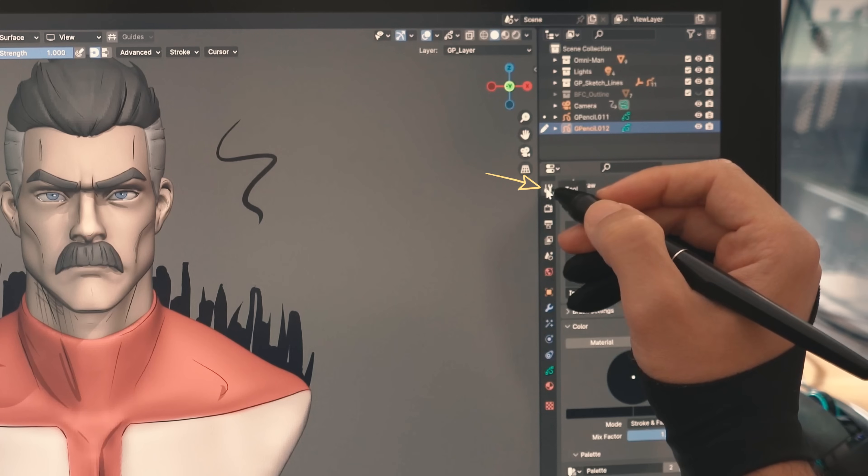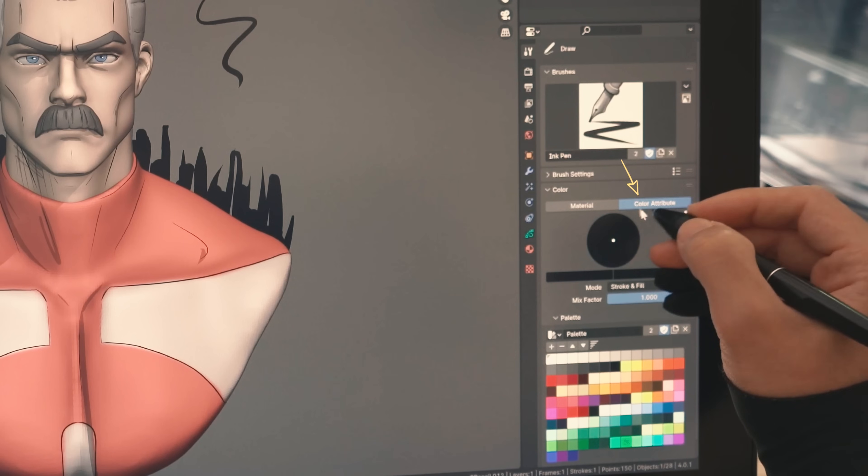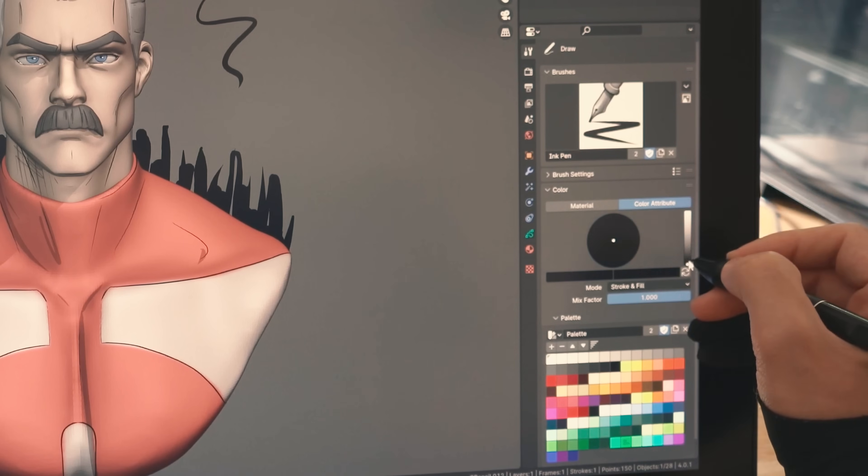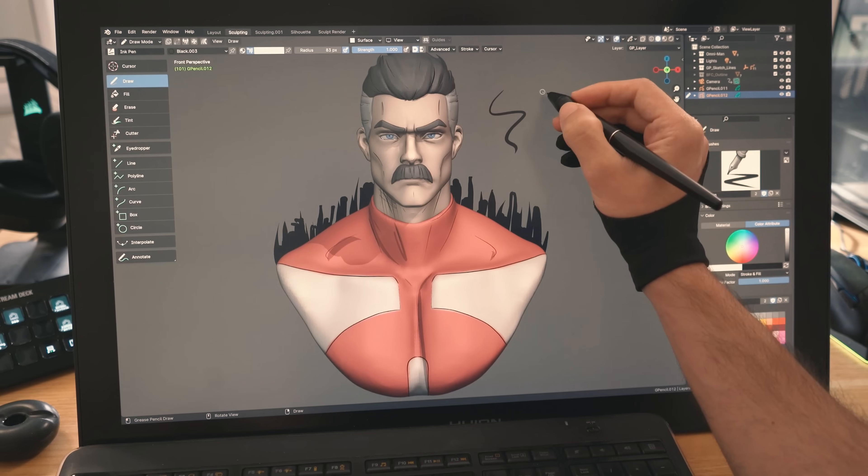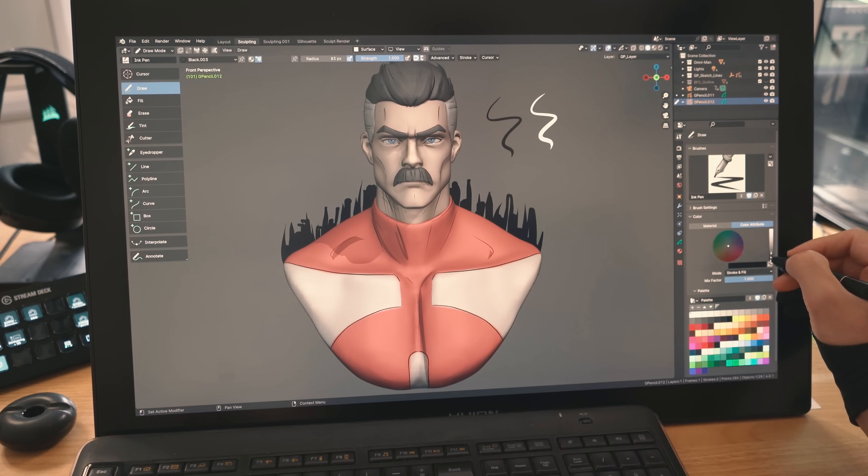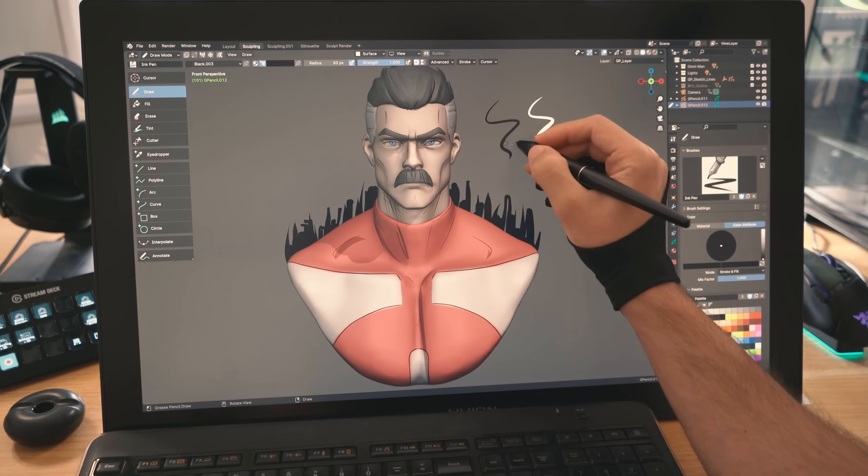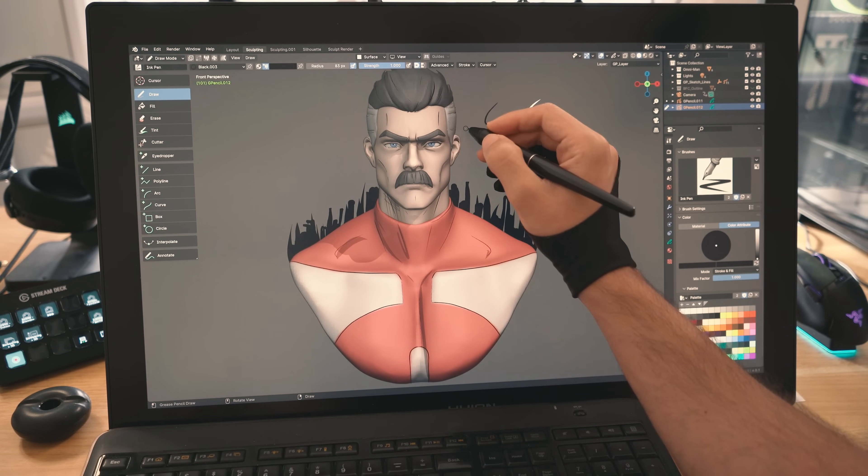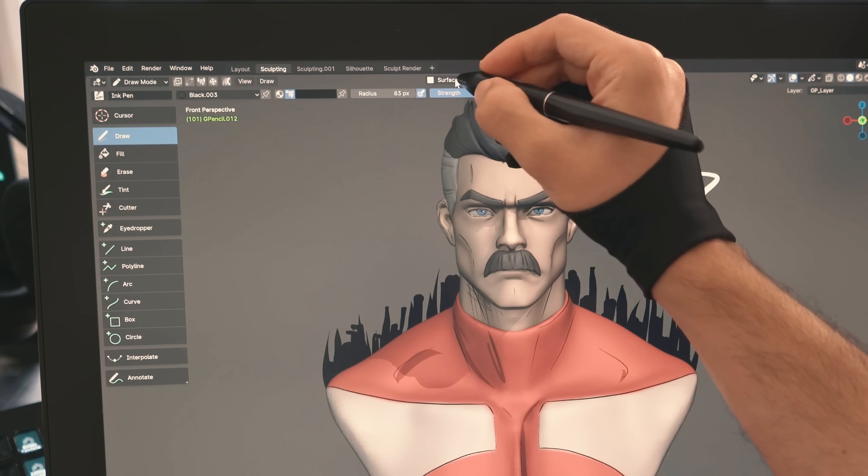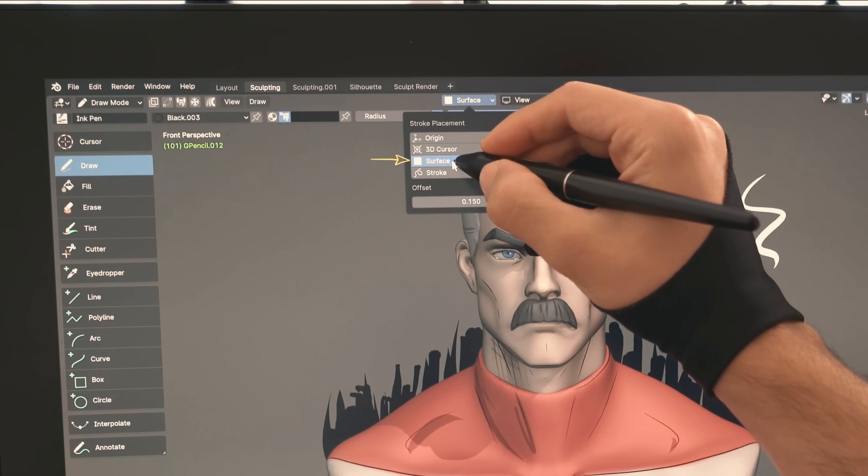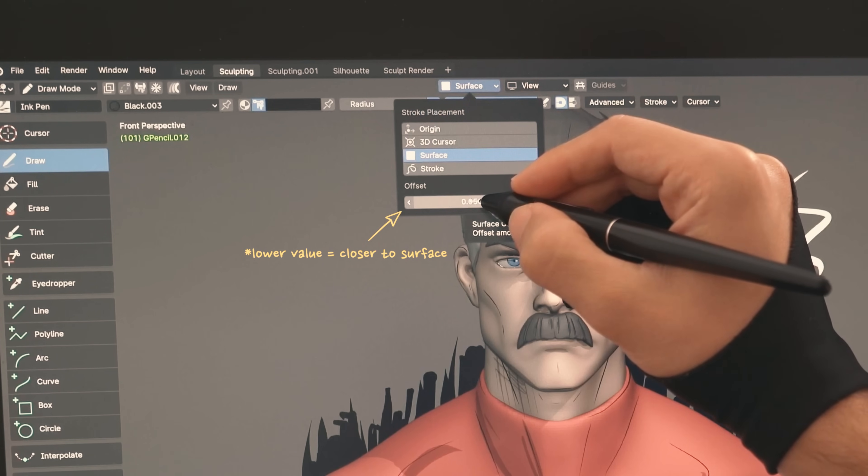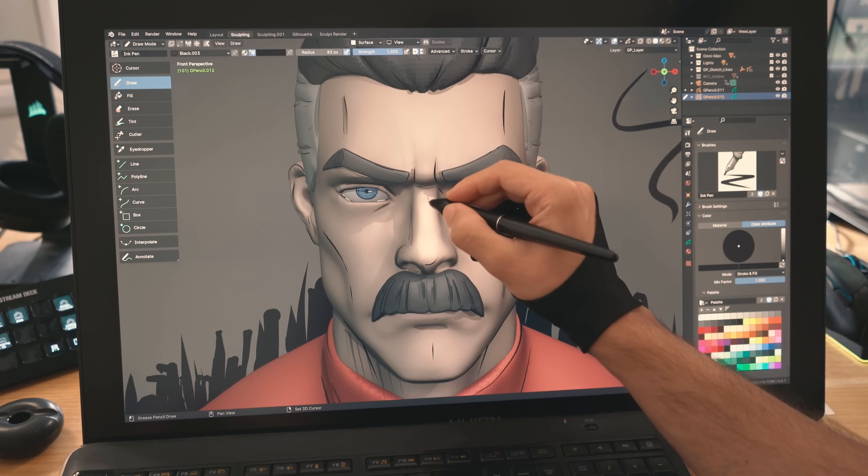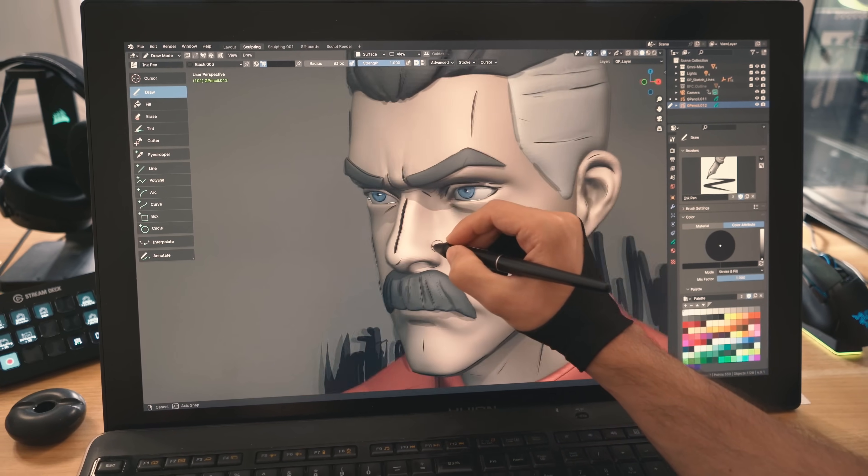You can also switch to this tool icon to click on the color attribute to control the color, then choose whatever color you want. White for example, for the highlights or black for sketch lines and shadows. To draw over your model's form, simply make sure you click on the stroke placement here and set it to surface, then control the offset to determine how close the lines follow the form. A lower value will make it closer to the object that you are drawing on.